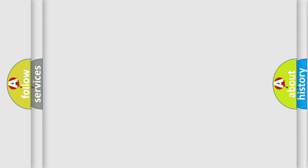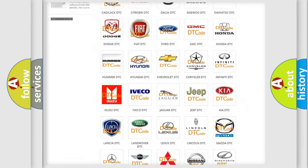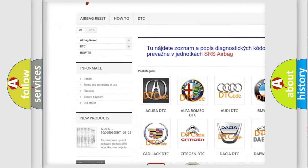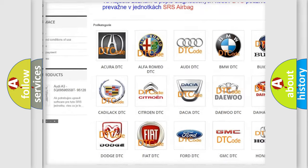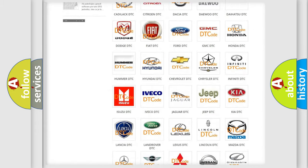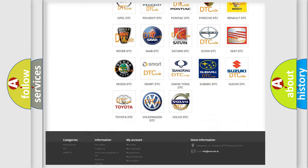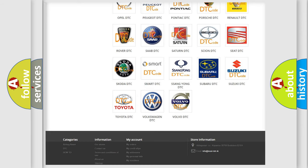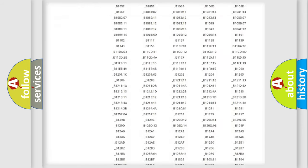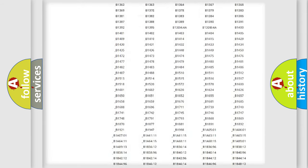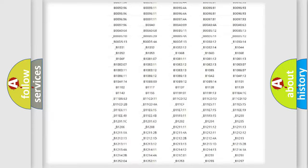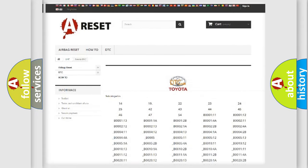Our website airbagreset.sk produces useful videos for you. You do not have to go through the OBD2 protocol anymore to know how to troubleshoot any car breakdown. You will find all the diagnostic codes that can be diagnosed in Toyota vehicles and many other useful things.